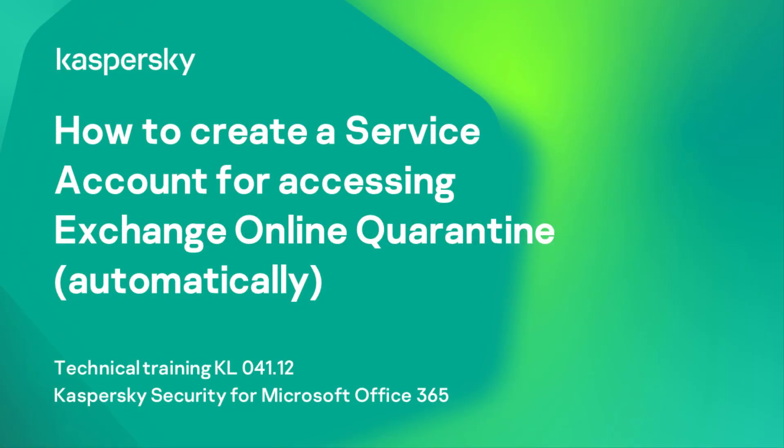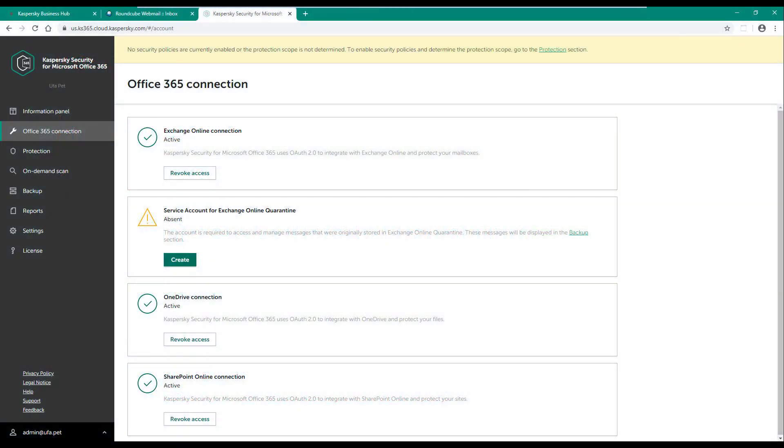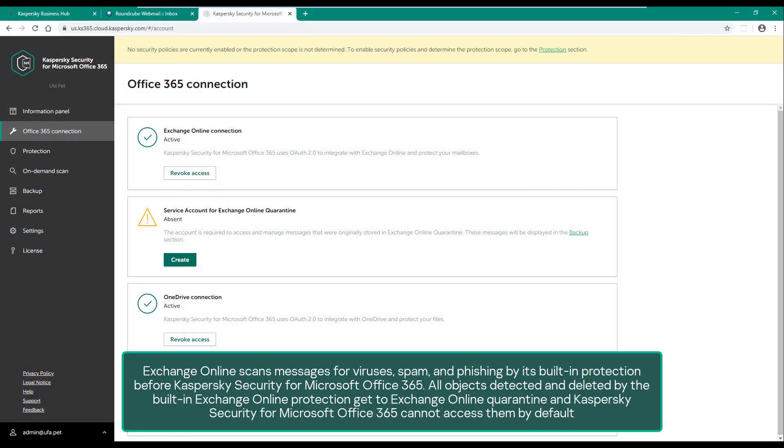How to create a service account for accessing Exchange Online quarantine automatically. Exchange Online scans messages for viruses, spam, and phishing by its built-in protection before Kaspersky Security for Microsoft Office 365. All objects detected and deleted by the built-in Exchange Online protection get to Exchange Online quarantine, and Kaspersky Security for Microsoft Office 365 cannot access them by default.